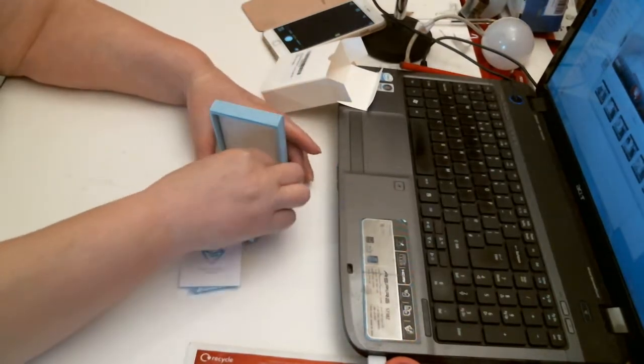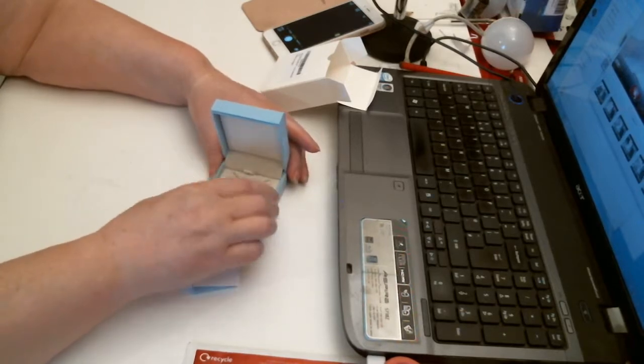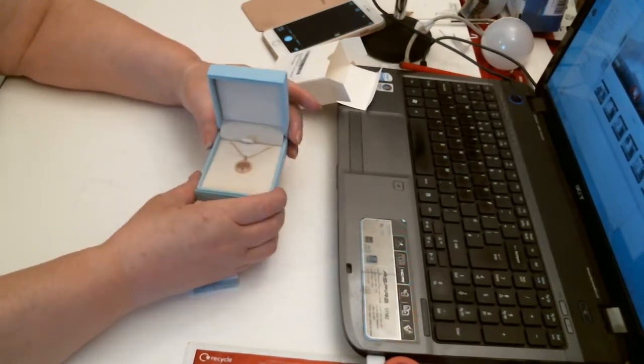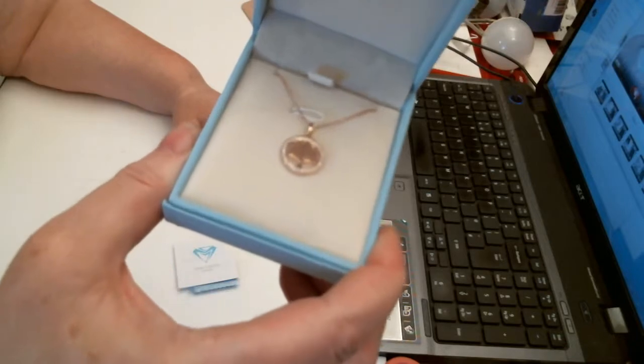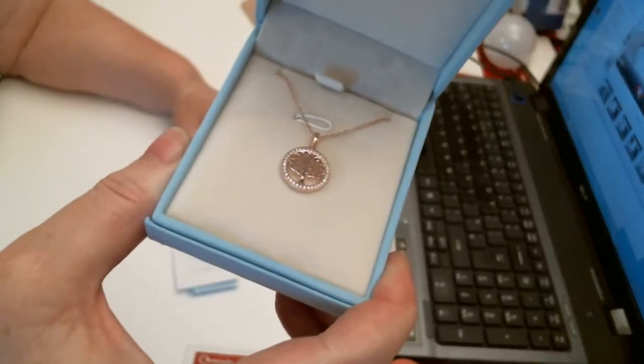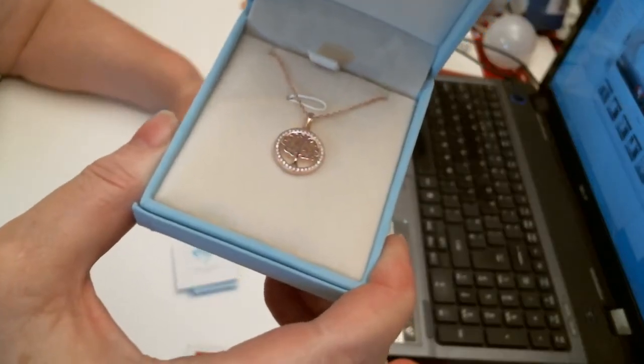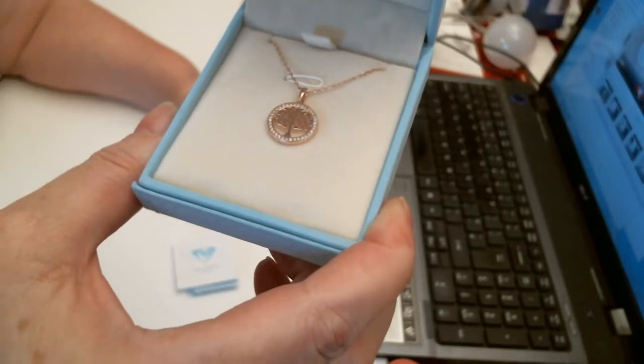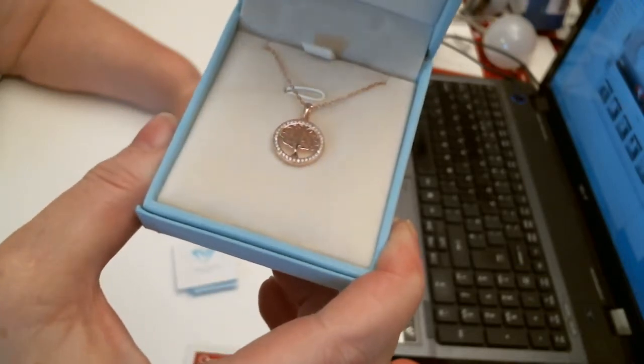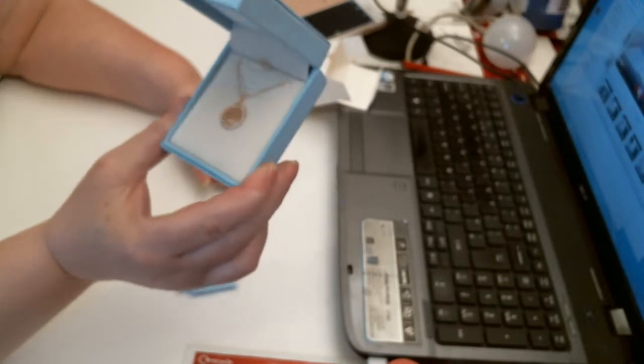And then inside you've got this beautiful, absolutely gorgeous little tree. It's a tree of life I believe. In the center of the necklace. And around it I think is cubic zirconia.